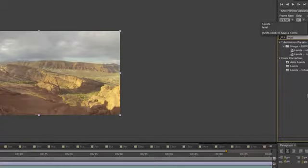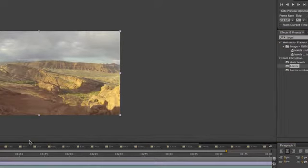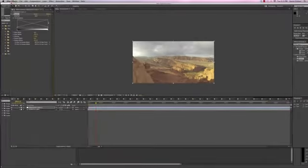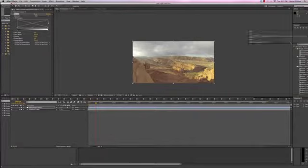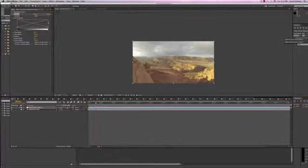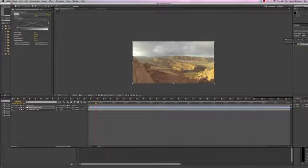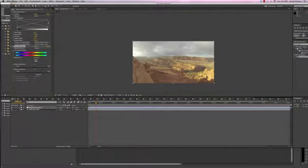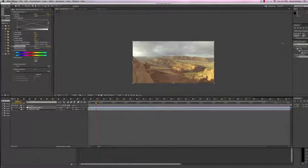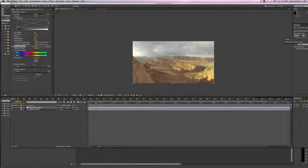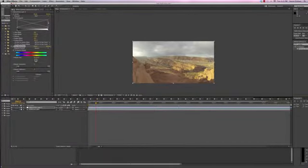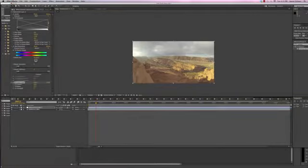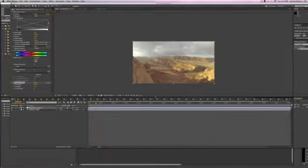So we'll search for levels over in our effects panel. We'll do a hue saturation right there, and then lastly we'll do an unsharp mask.